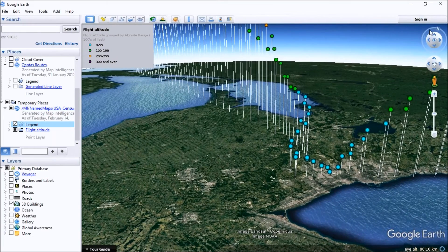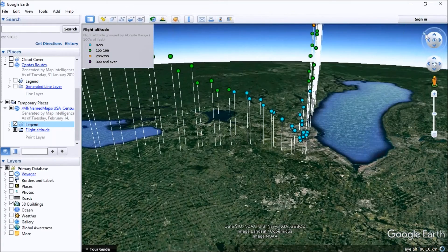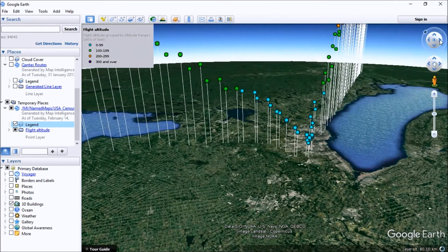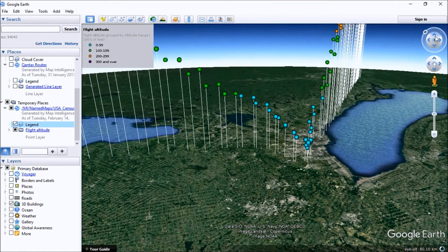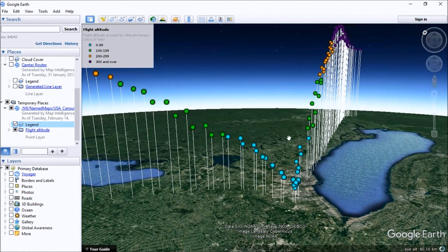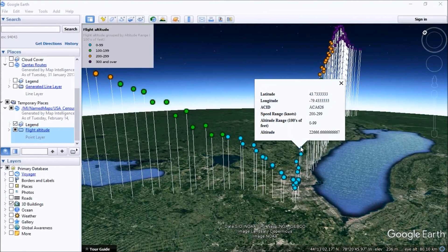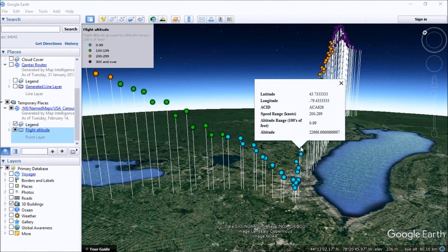We'll just rotate Google Earth around our view so we can see the points going off into the distance as the flight progresses. If we click on one of these points, we'll get some information about that particular point.